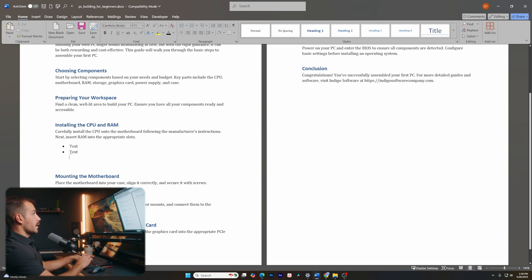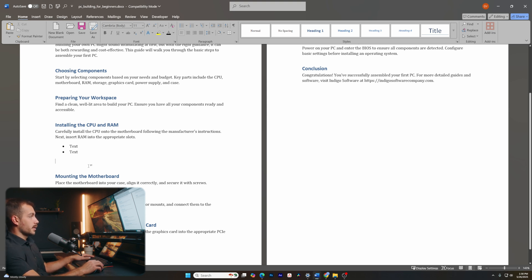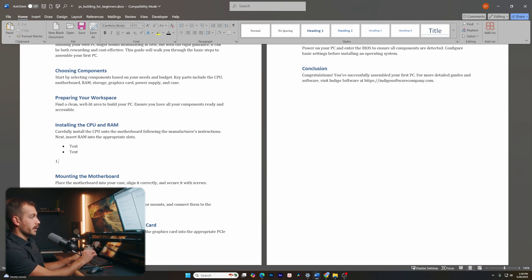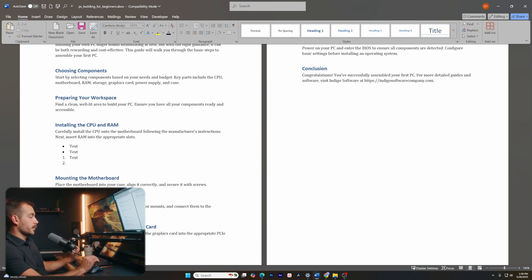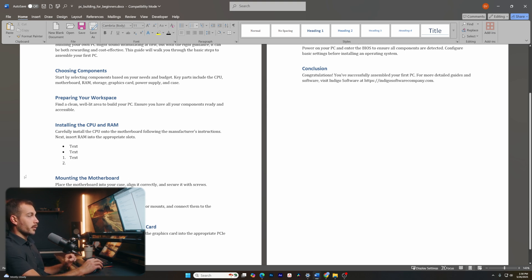We can do the same thing with numbers by clicking up here. I could also type the number one and a period followed by space. Now, again, if I hit some text, then hit enter, it'll automatically count up in numerical order.